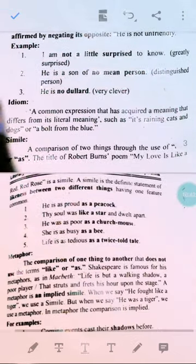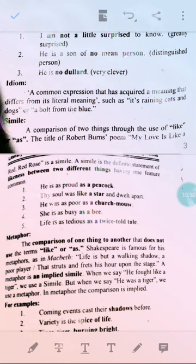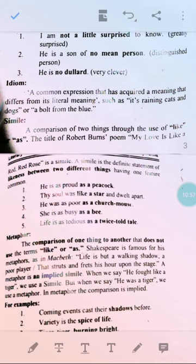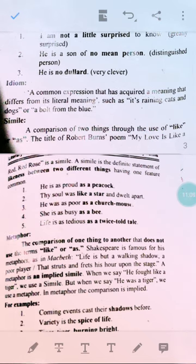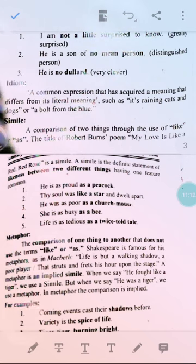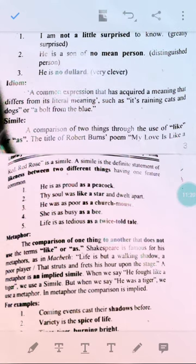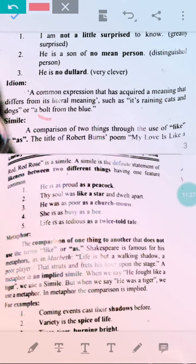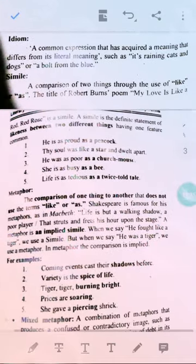Then there is idiom. An idiom is a common expression that has acquired a meaning different from its literal dictionary meaning. You have to get the meaning from the context — it is a non-literal meaning. For example, 'raining cats and dogs' means it is raining heavily. 'A bolt from the blue' is another example — you judge meaning from context, not from individual words. Now let's see further — simile is a comparison.